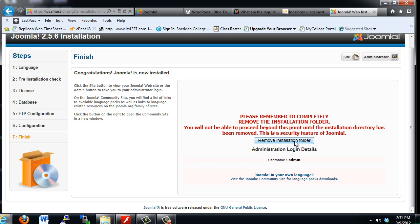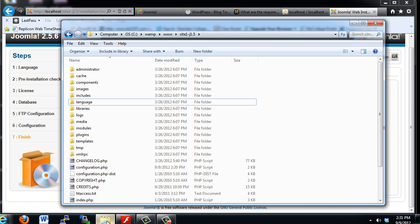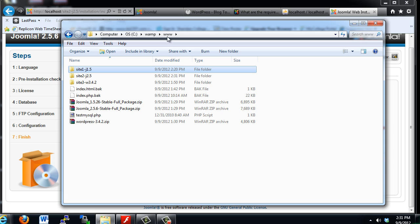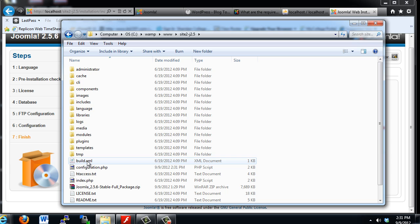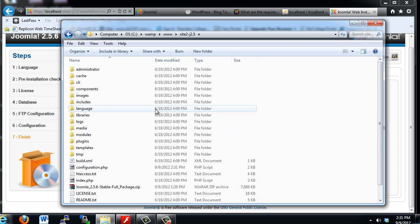Let's double check to make sure it was removed. We'll go to our www folder, we'll go to site2, and the installation folder should be gone. And it is, so that worked out pretty nicely.